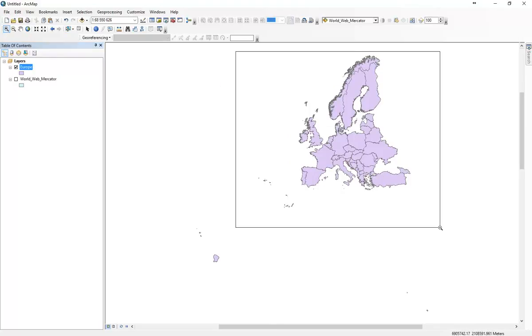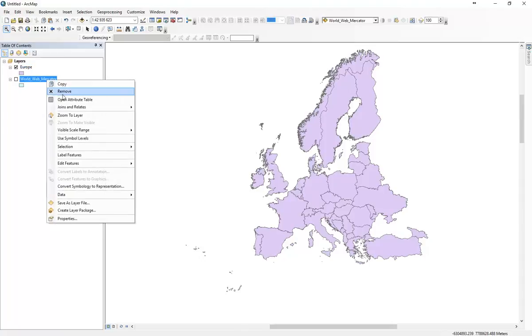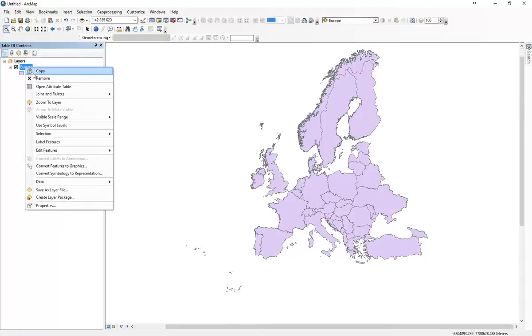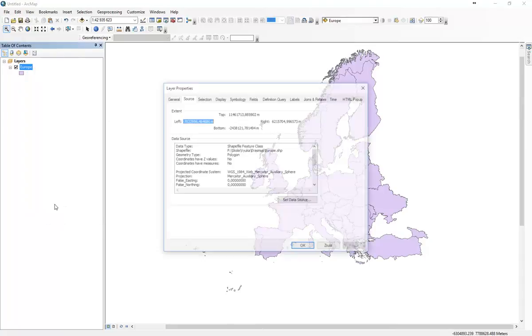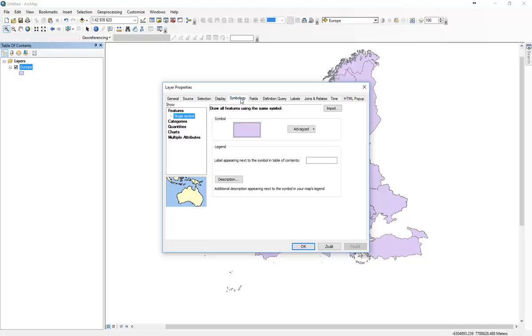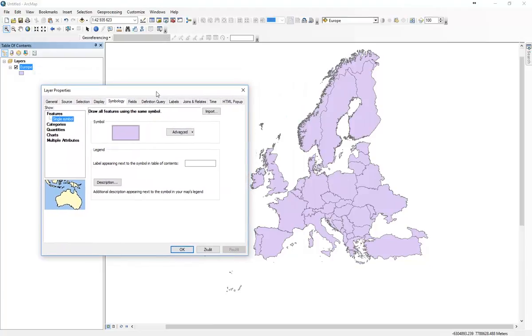Now we just got the data for the countries we have selected. If we would like to visualize the population, which I said are fake numbers, but we will work with that. If we go right-click and go to properties, then go to symbology, you can see that now all features are marked with the same symbol, single symbol.